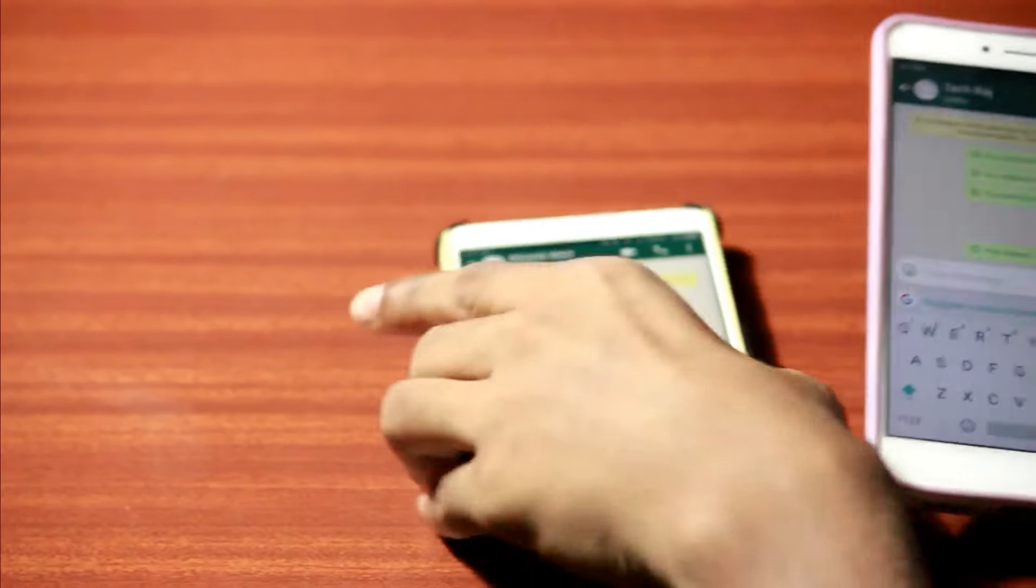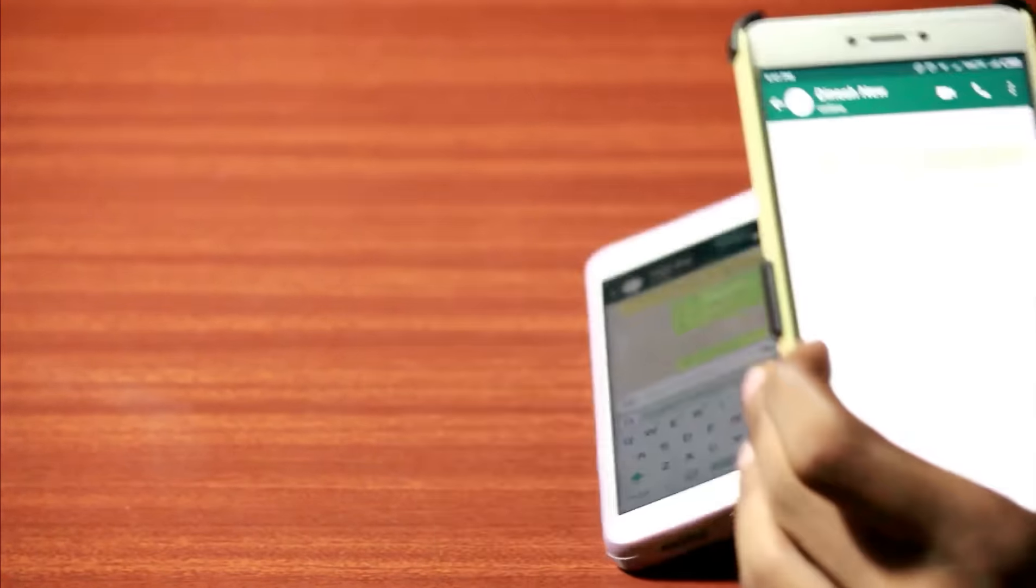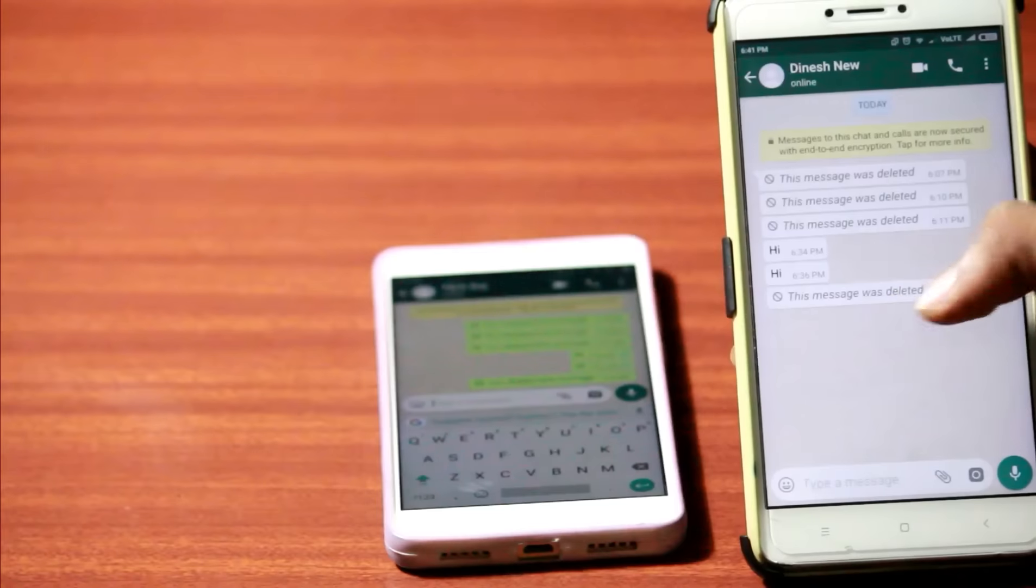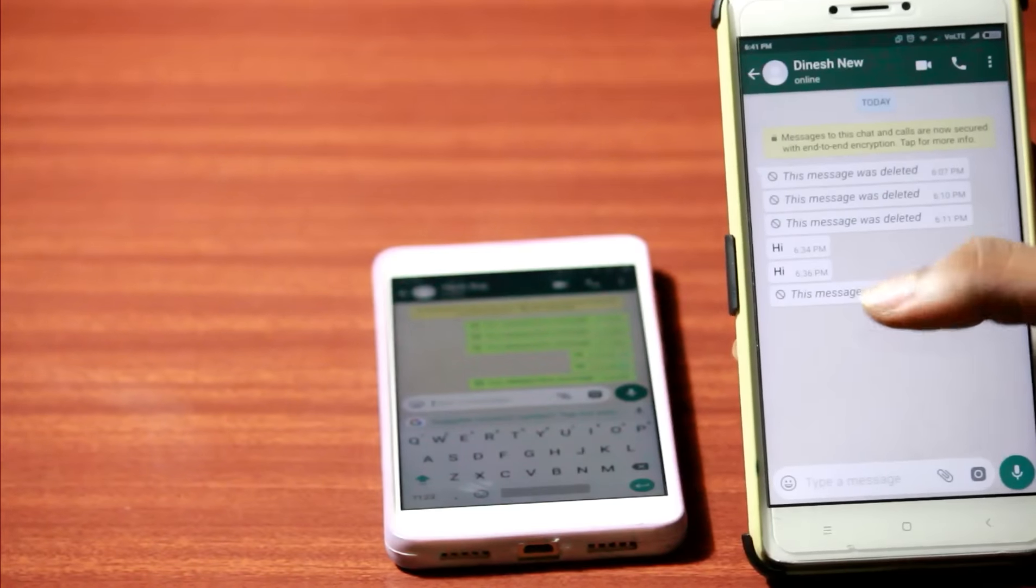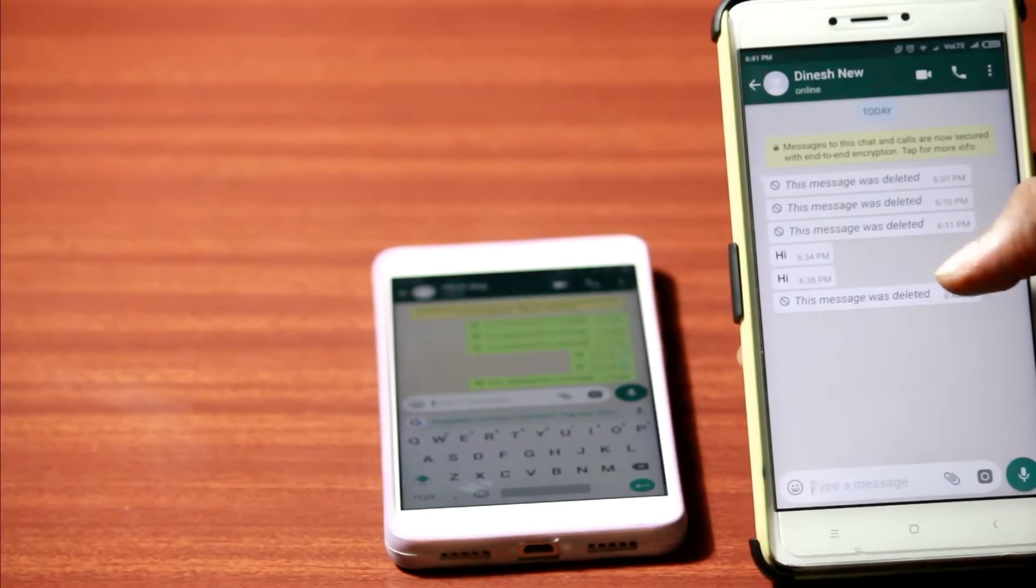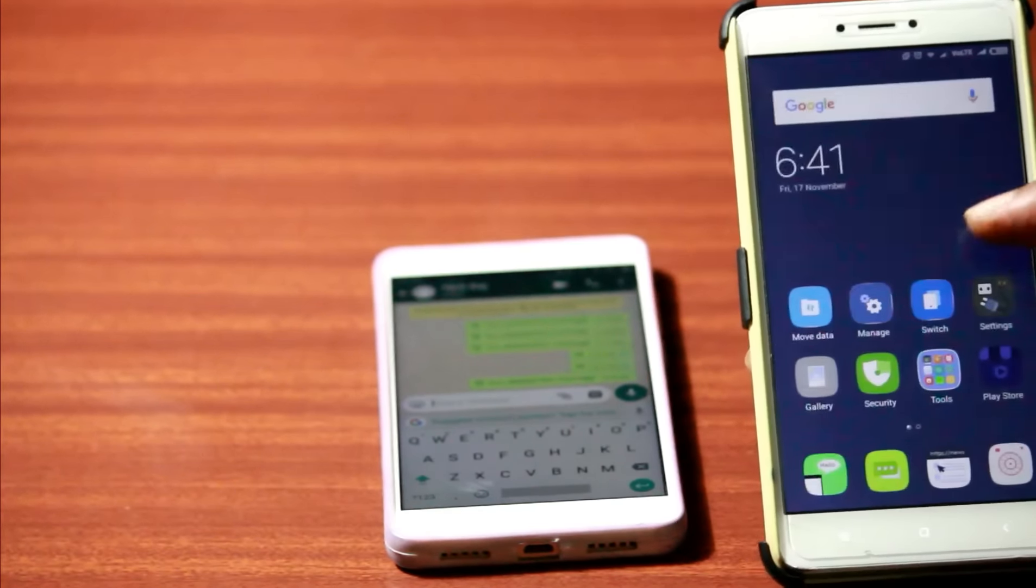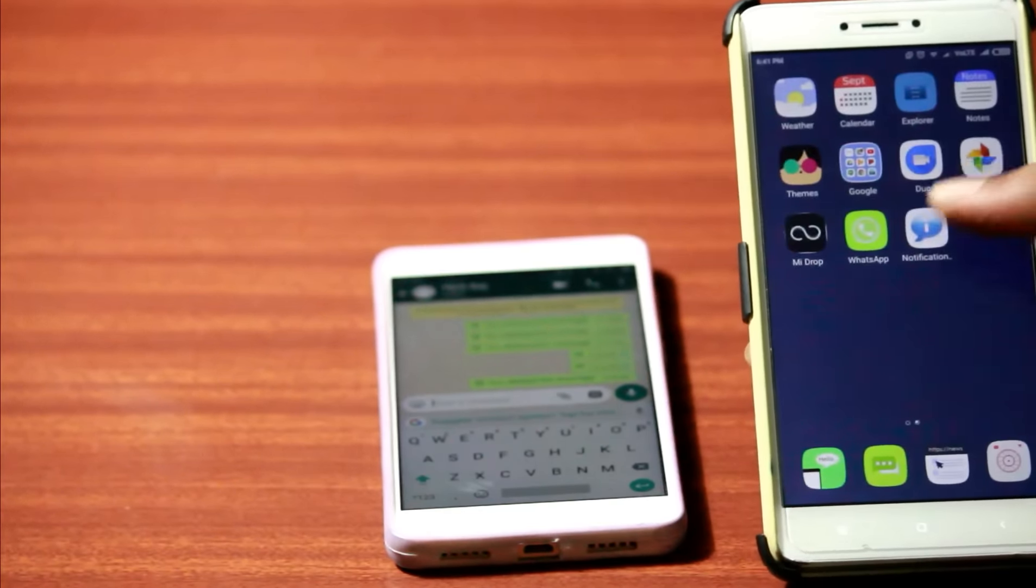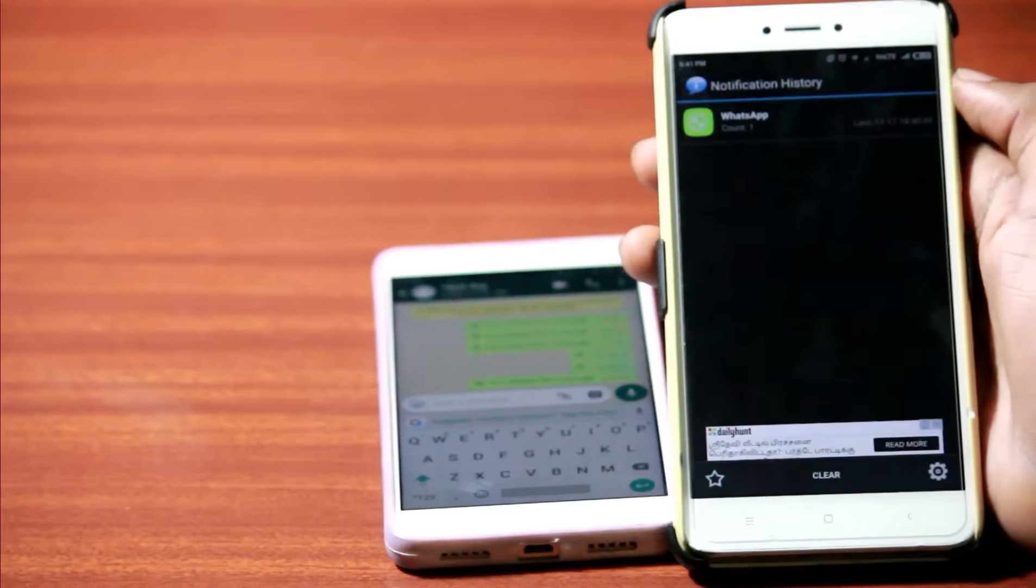There we go, the message is deleted. And it says here the message was deleted. Now let's go ahead and check our notification log to see if the message is saved.